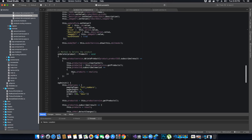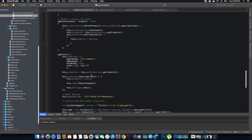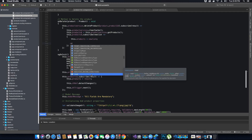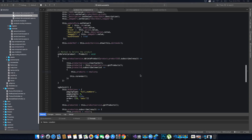Now that we have the list of products inside the array, we can render it in the table. We have a method called reRender written in a previous tutorial to refresh the data table. We simply call that reRender method, and when it's called the list of products will be re-rendered in the data table.